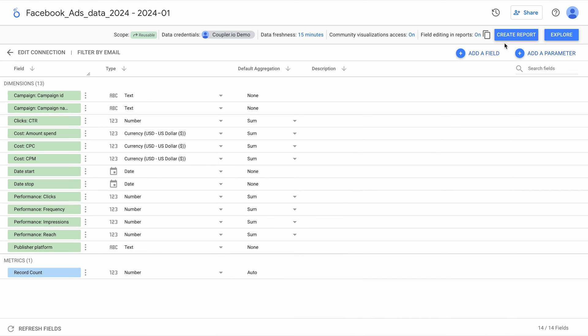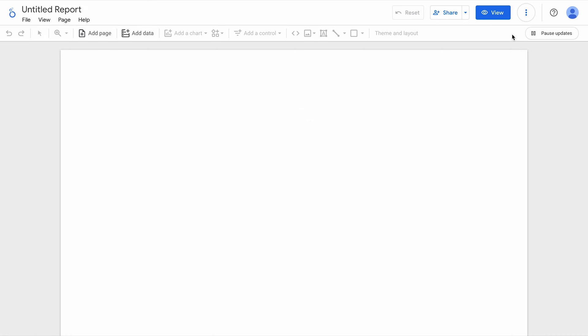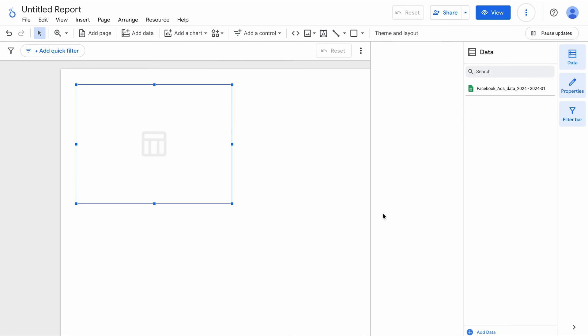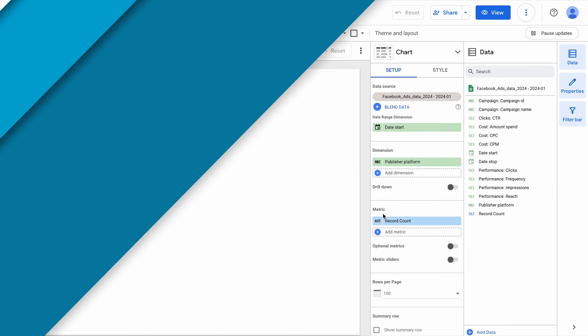Okay, now everything seems good. Click Create Report, and Add to Report. That's it — I have just connected Google Sheets to Looker Studio and can start building my dashboard.